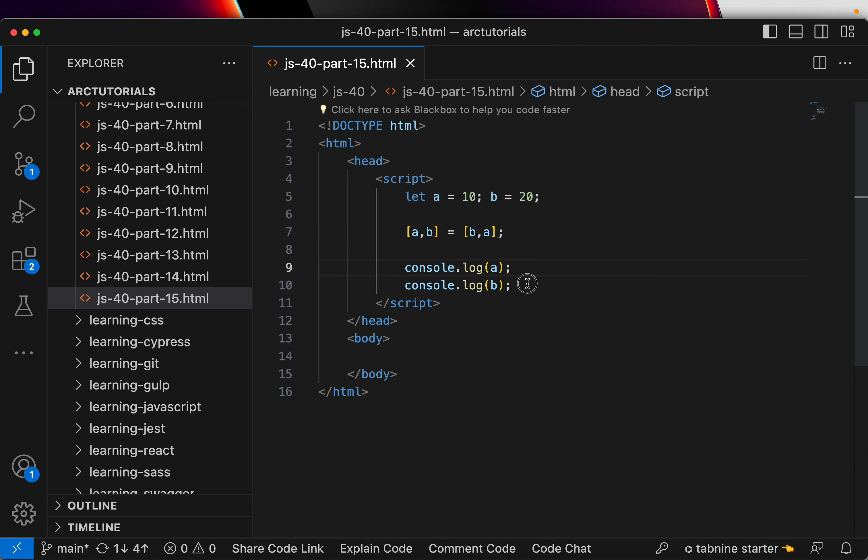Alright, so next time when you want to swap any values just go ahead and use the square brackets. This one line would do the trick to swap the values.